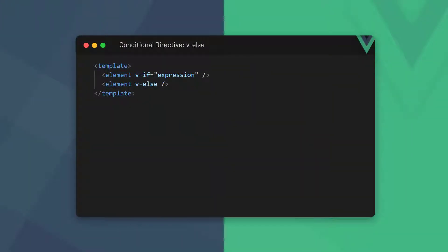The v-else directive is a catch-all fallback for any expressions that aren't covered by v-if or v-else-if. It doesn't have a value and can't stand on its own. It must follow a v-if directive or a v-else-if ladder.